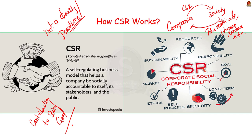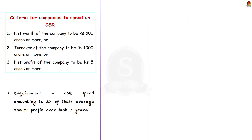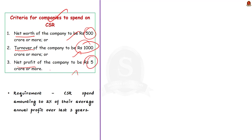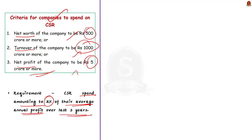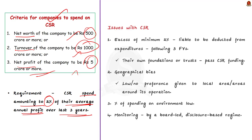And here comes the question, who needs to spend on CSR? The companies which fall in the ambit of the three criteria displayed here are required to spend on CSR. First is net worth of the company to be rupees 500 crore or more, or the turnover of the company to be 1000 crore or more, or you can say the net profit of the company to be 5 crore or more. These are the three criteria to spend on CSR. Remember, such companies are required to do CSR spend amounting to 2% of their average annual profit over last three years. Having this basic understanding about CSR, now let us see some of the issues associated with this CSR in India.